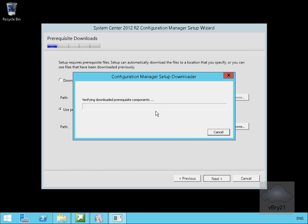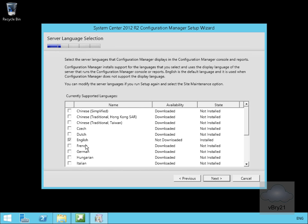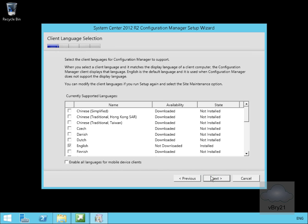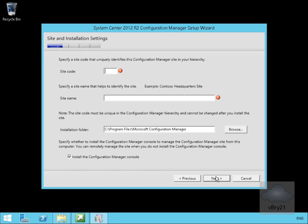This will take a little while to verify the download prerequisites, so we'll pause the demonstration and return once the verification is complete. I'll go with English and select next. For client language selection I'll go for English again and select next.